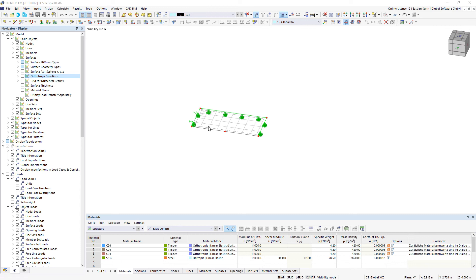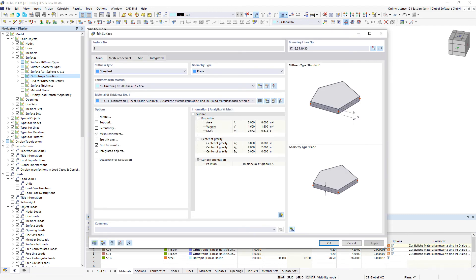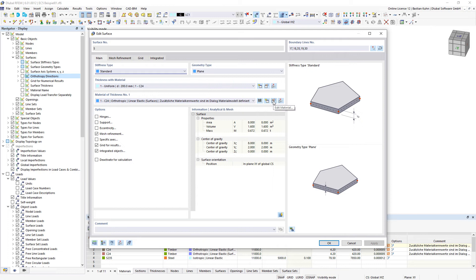In RFM6 it is possible to define anisotropic material behavior. To do this, you edit the surface and take a look at the material of the thickness.